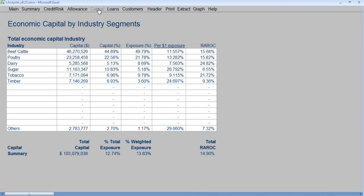Click Capital. It will summarize the capital by the selected segment, which is industries — total capital by industry, percent capital, percent exposure by industries, and the capital or economic capital per $1 of exposure. We can compare the risk, which is the capital requirements, to the return. We have the risk-adjusted return on capital by the different segments.